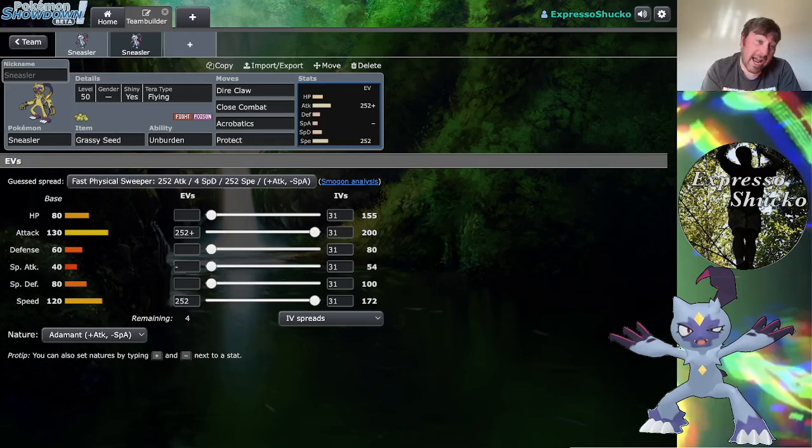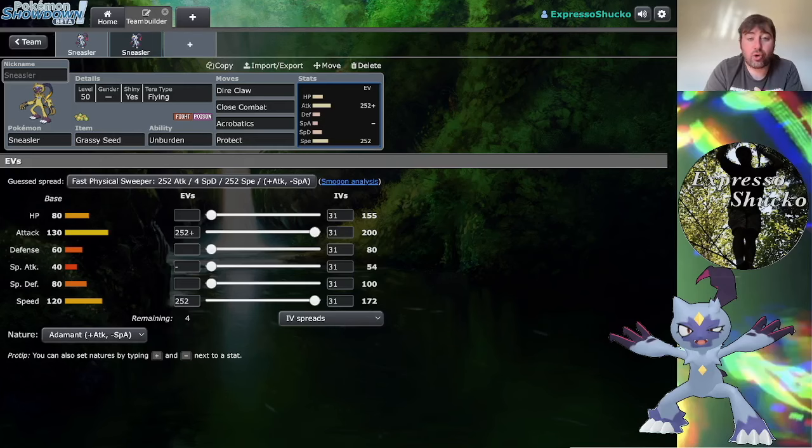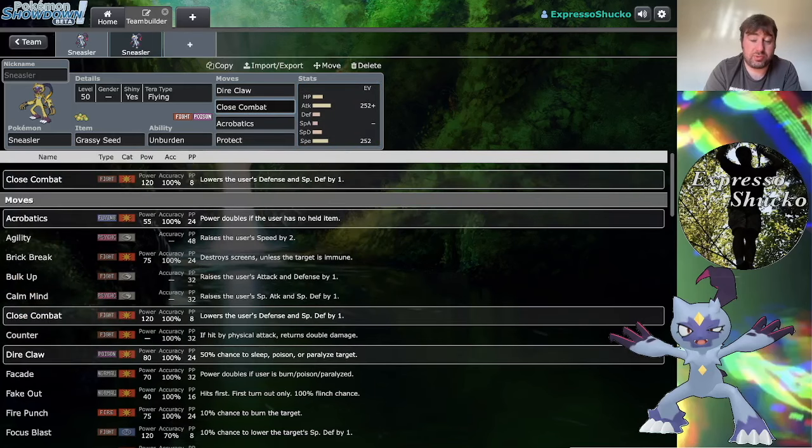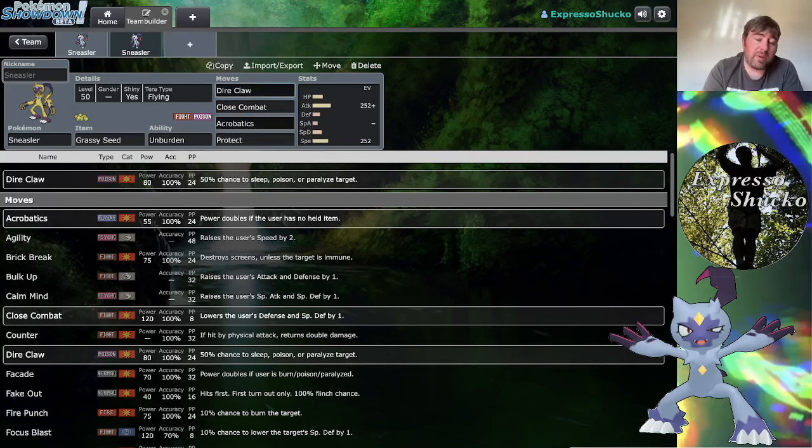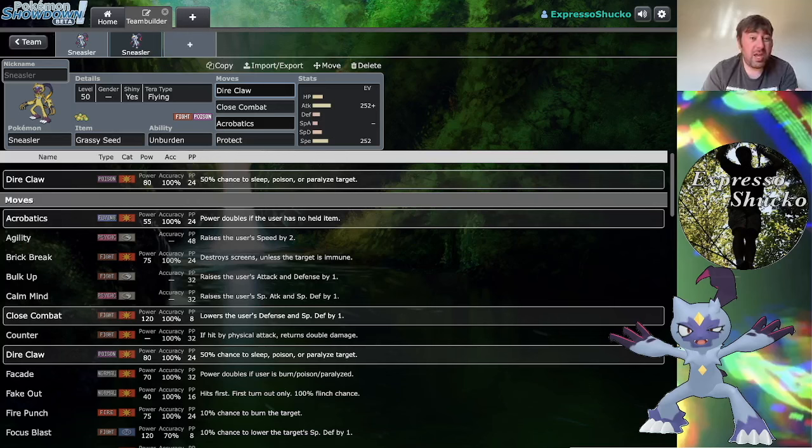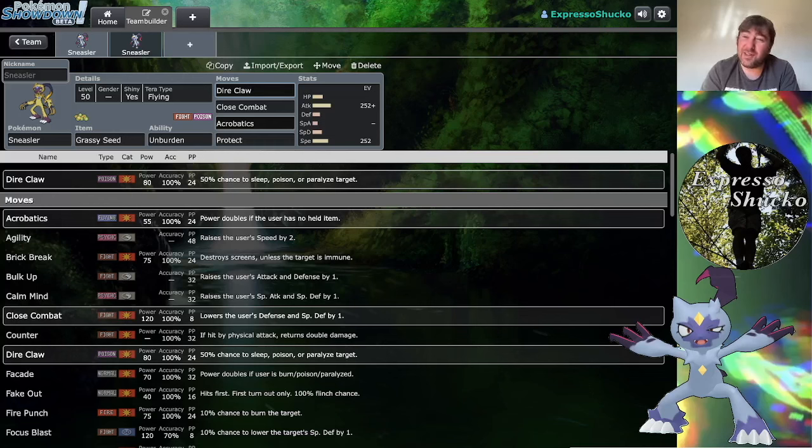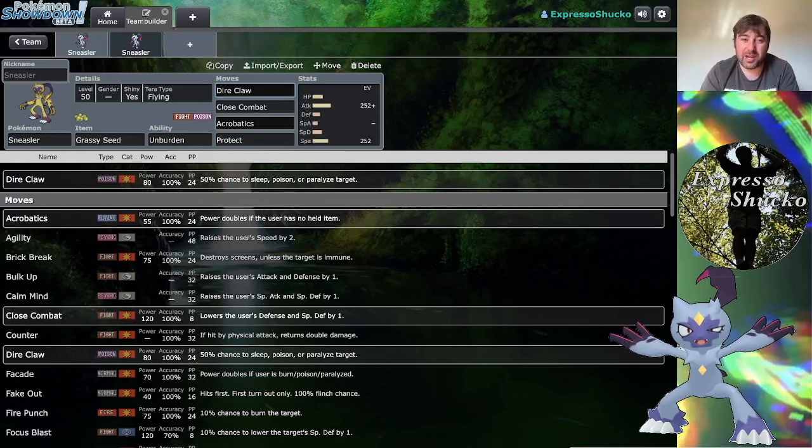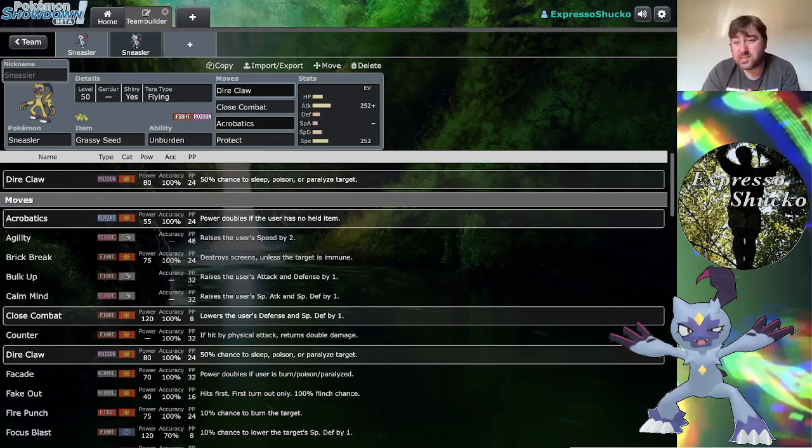Point is, you get extremely fast with Unburdened, you hit incredibly hard. Close Combat still does major amounts of damage, so does Dire Claw. You do have to be a little bit more careful with Fake Out, so having Protect is still a viable option. But technically if you really wanted to, you probably could sneak Throat Chop on here, maybe drop Close Combat or dare I say it even Acrobatics. But honestly I feel like that's blasphemy. Don't do that. You might be torturing yourself if you're playing an Unburdened set without Acrobatics.